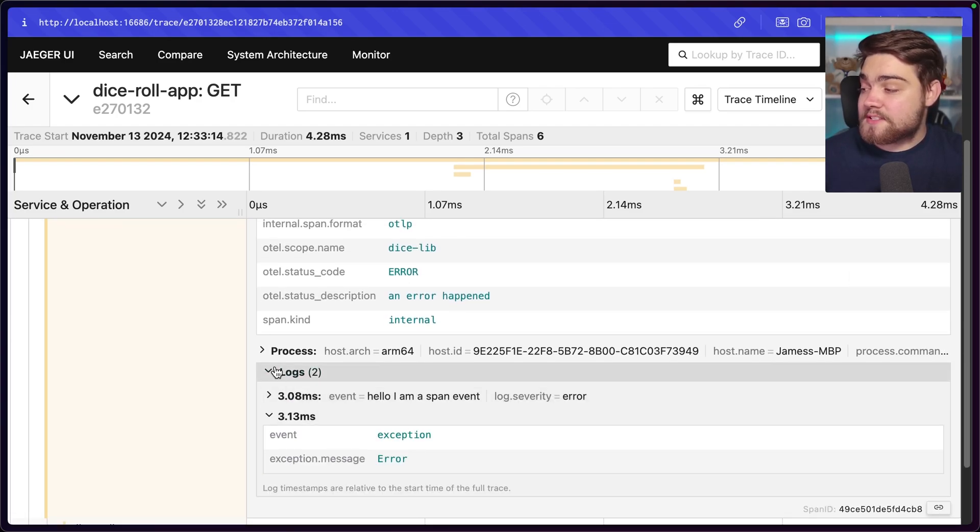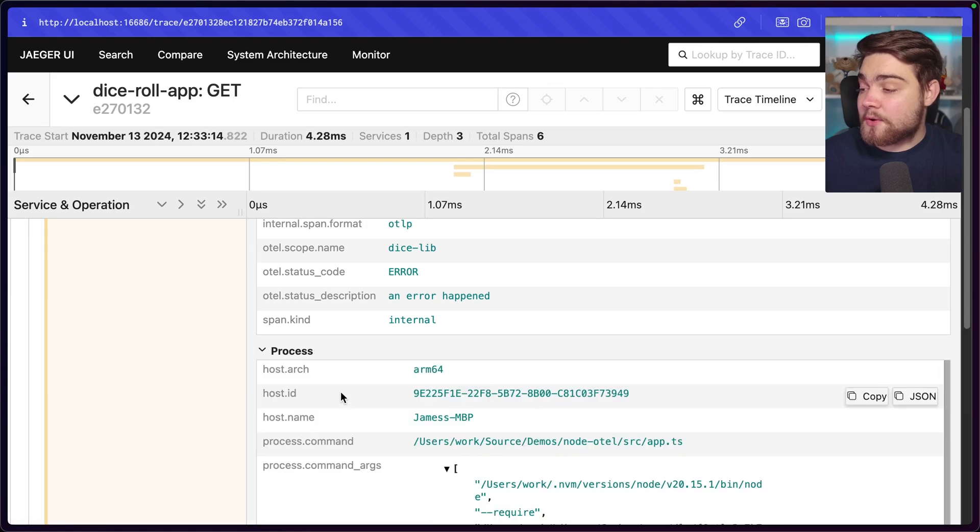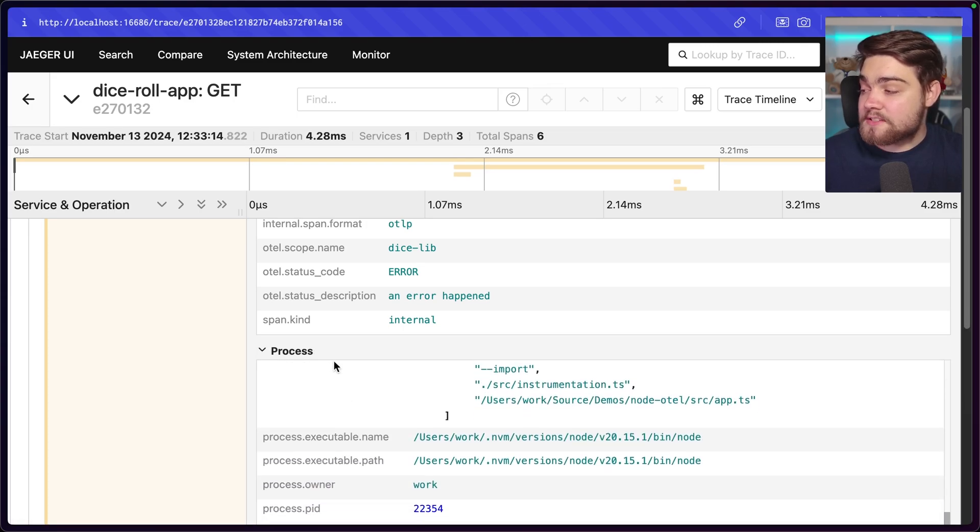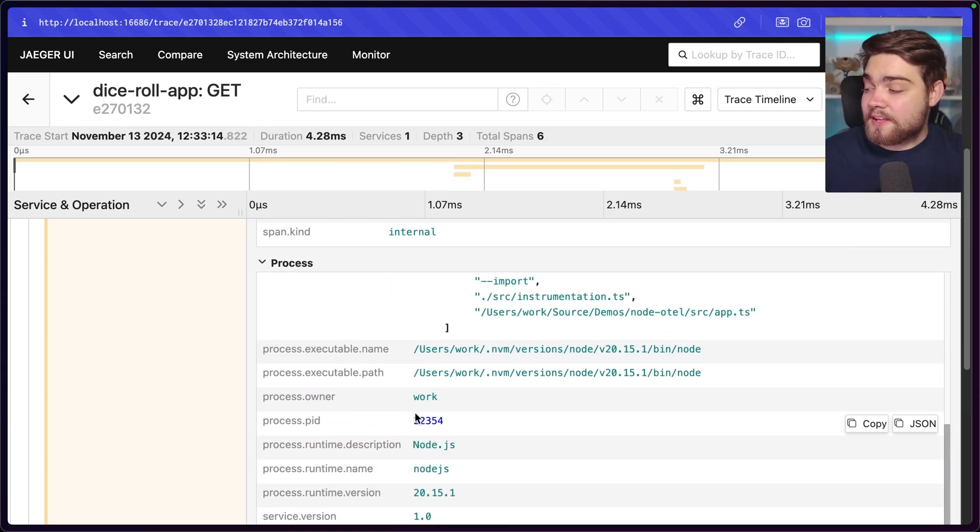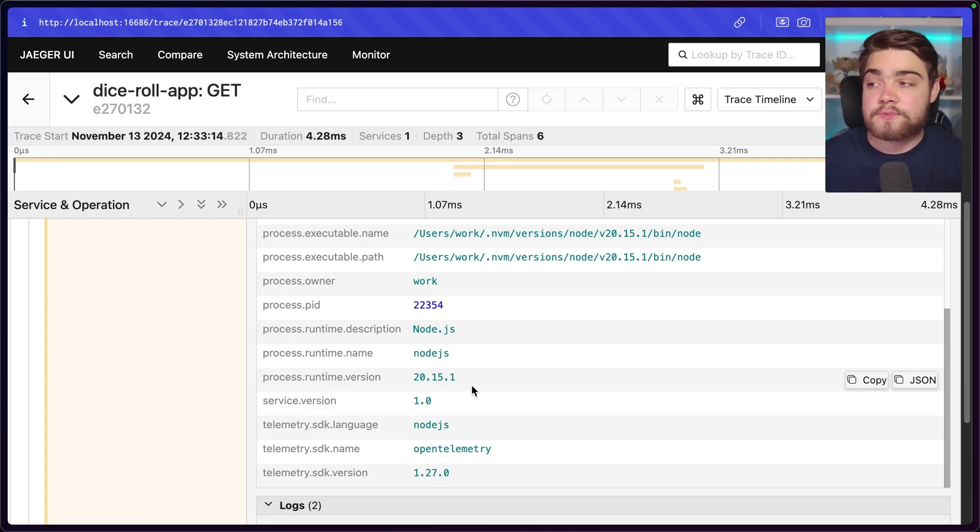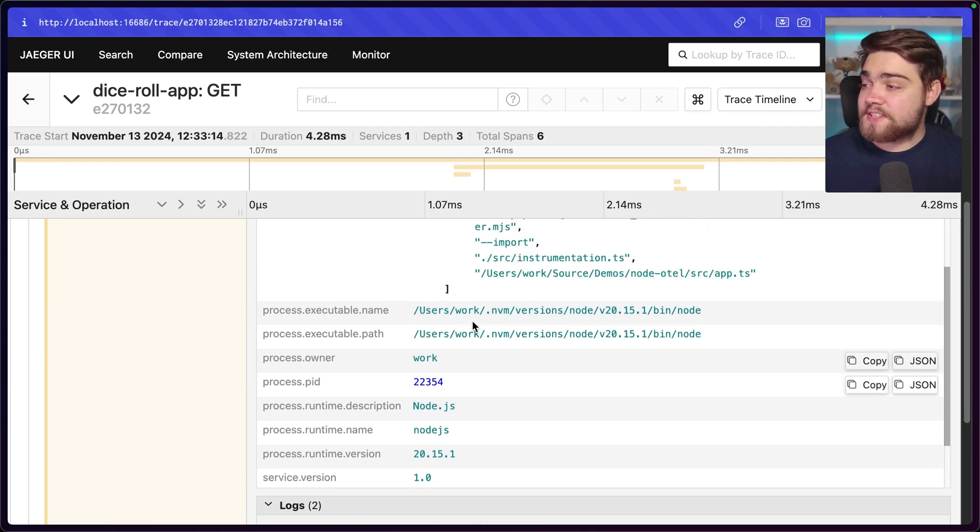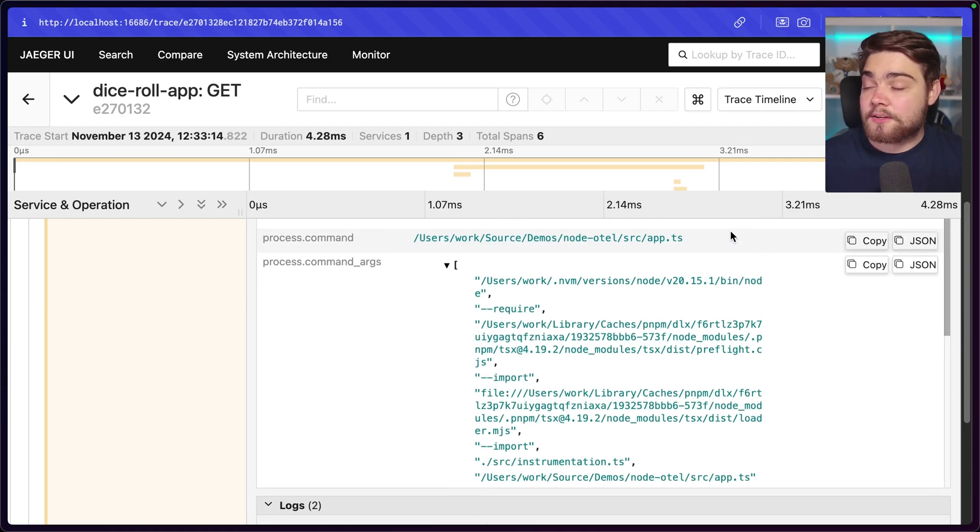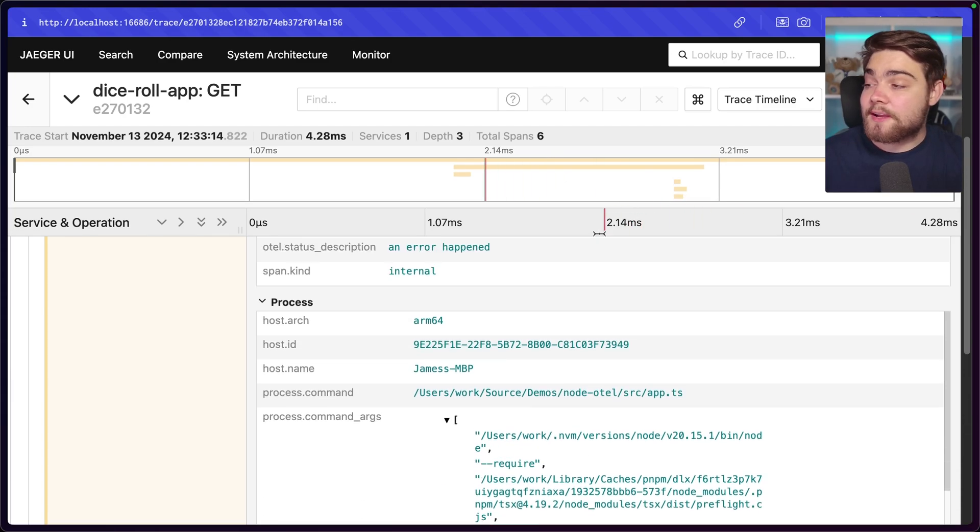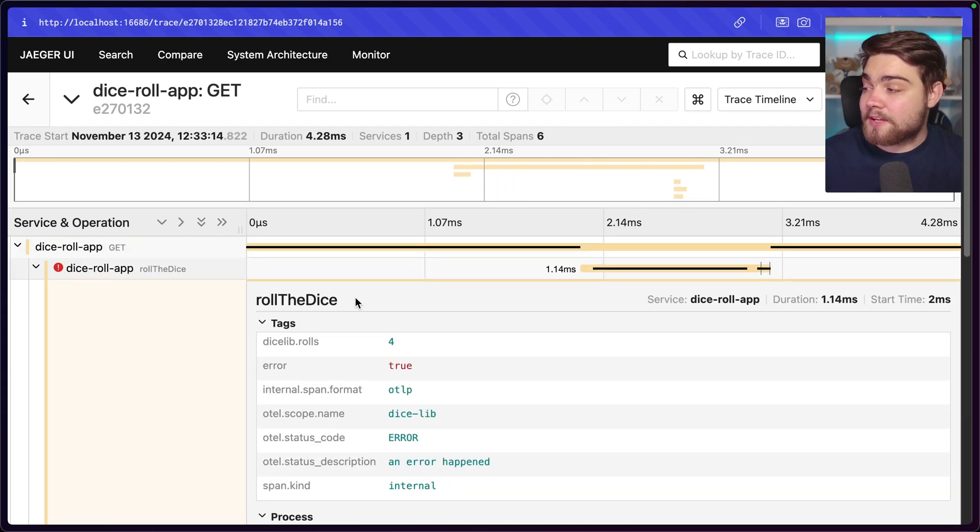You can see how we can use all of this information here to see where the problem actually occurs. And you can see we can even get information out about the process as well and exactly what this was running on. You can see that how traces are going to be really useful for you for debugging complex applications.